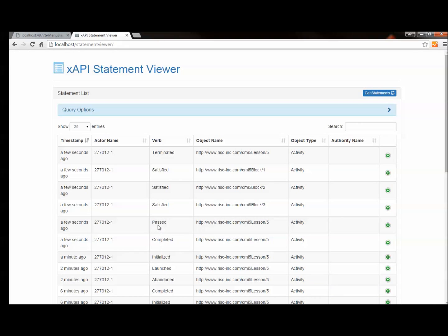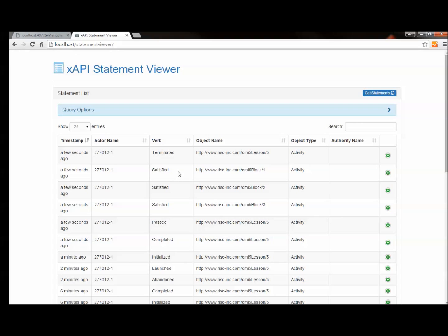We sent a completed statement. We sent a passed statement. And then our CMI5 runtime engine detected that we were in a block and that we finished the block. So block number three received a satisfied statement, which in turn finished off block number two. So a satisfied statement was sent for that as well. And then finally that finished off the highest level block. So we had to send a satisfied statement for that in our runtime engine.